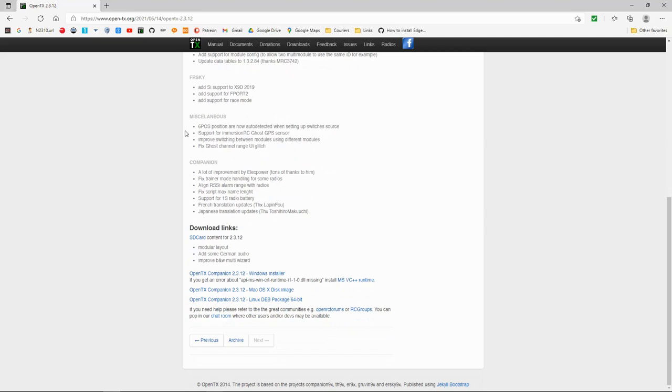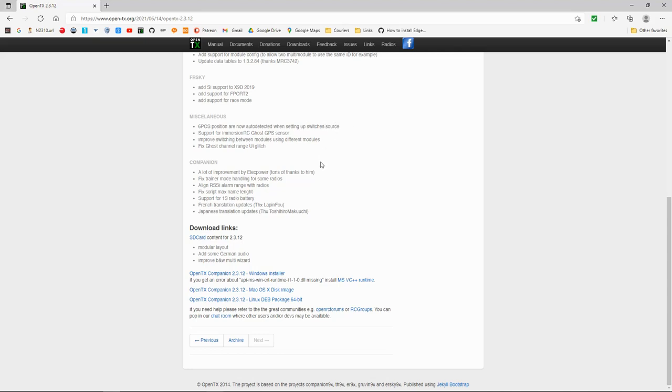Miscellaneous. Now this is a good one. I recently did a video on this. So they've changed this now. So the six position switches are now auto detected when setting up switch source. So you can tap the switch. I just released a video about this and how it didn't do it. So now they've changed it.